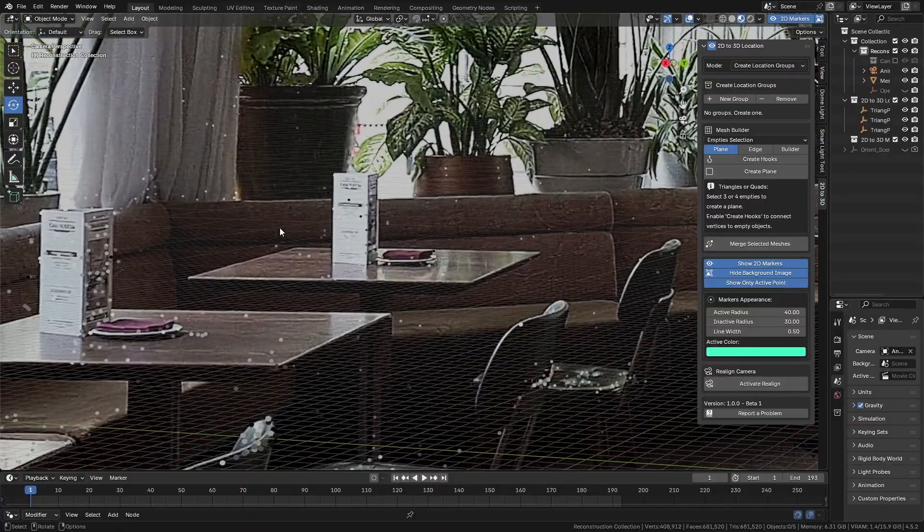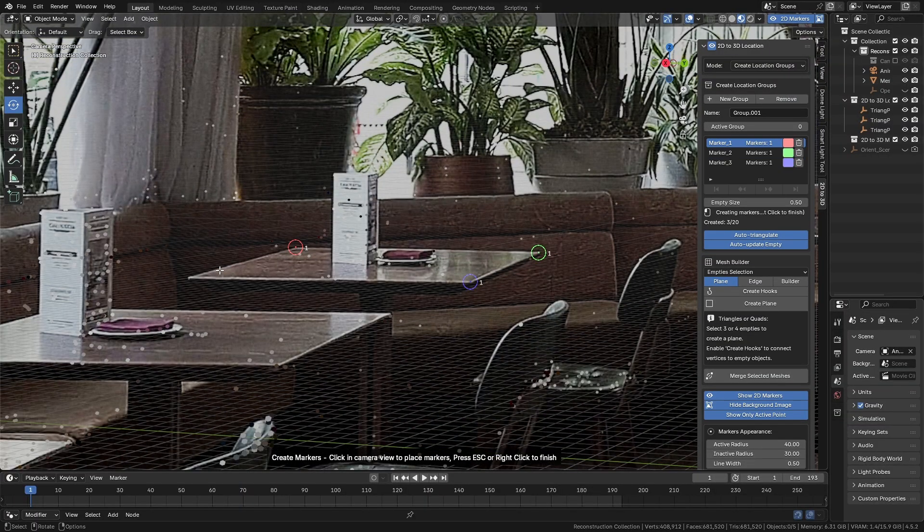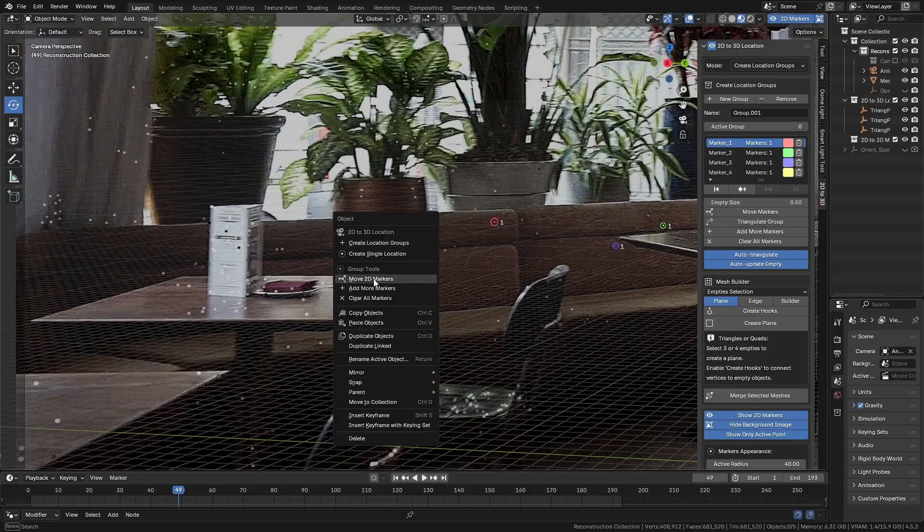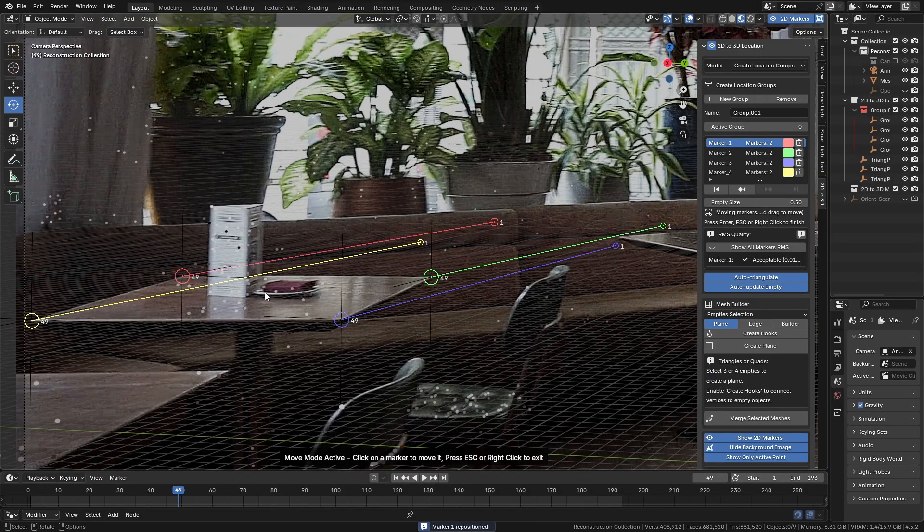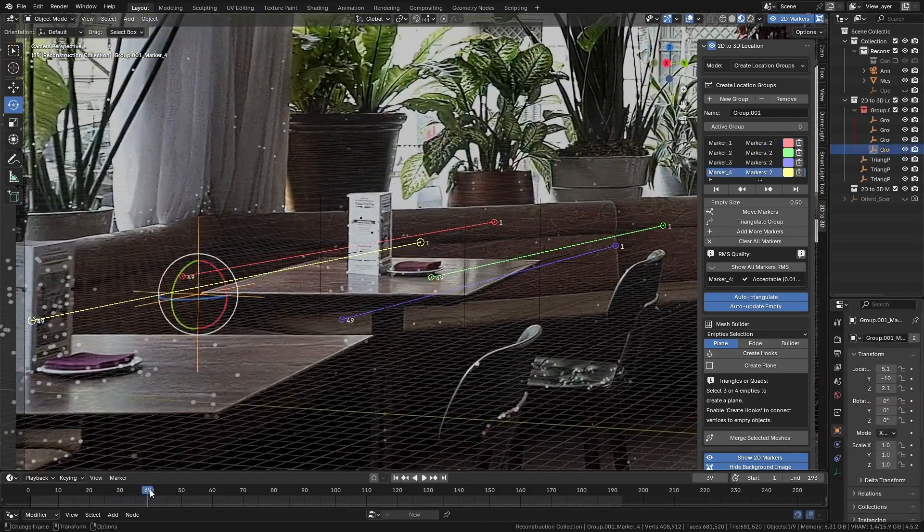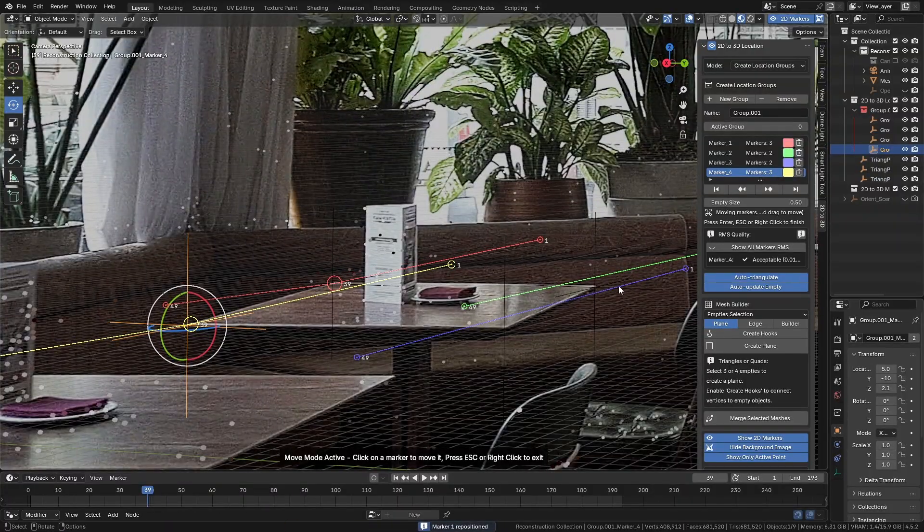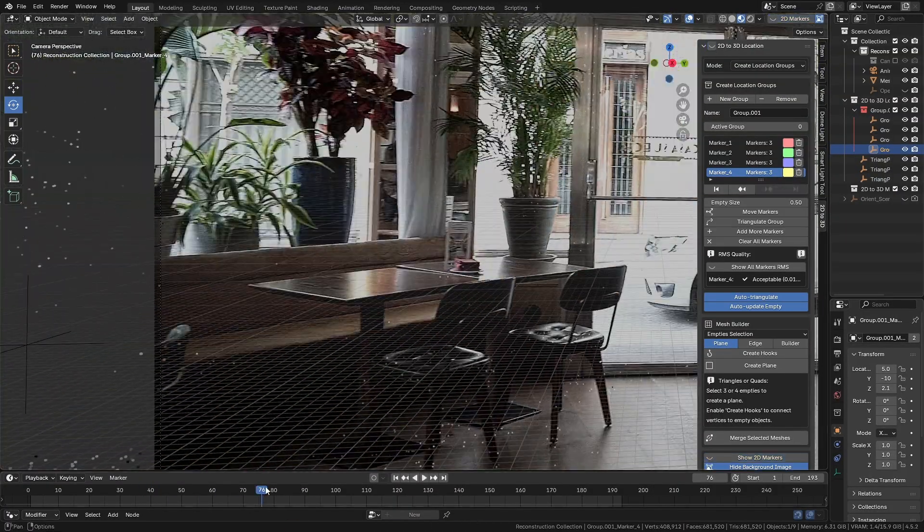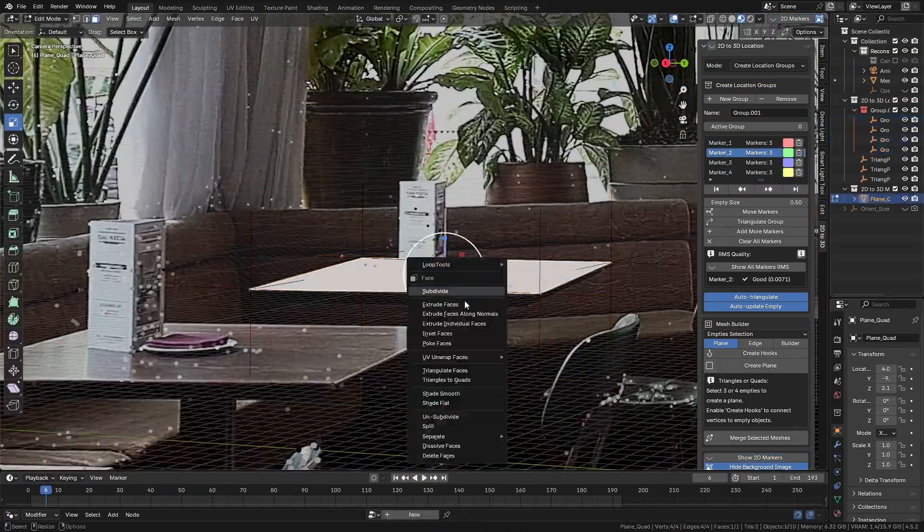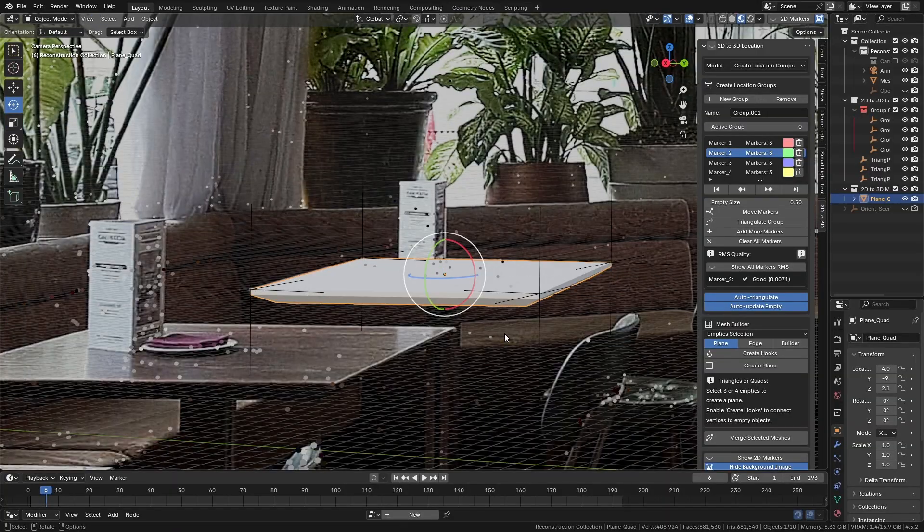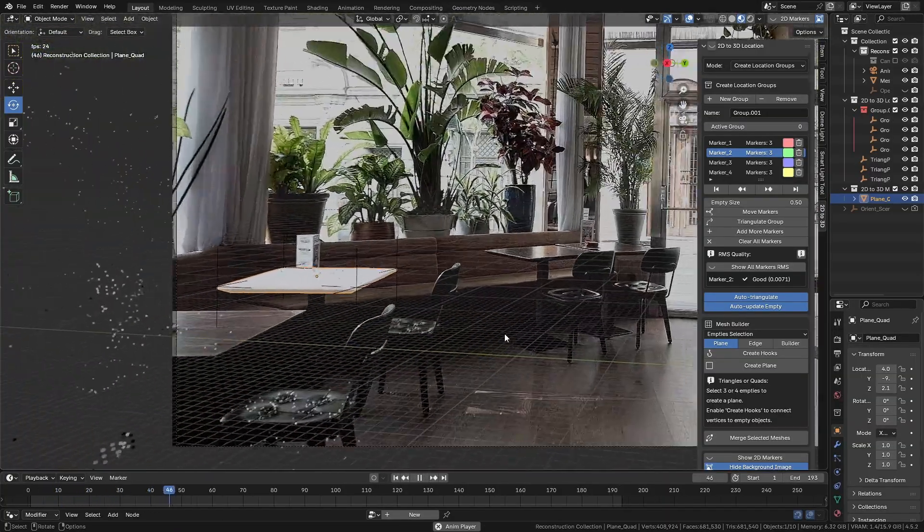For example, if we want to create something on this table, like ground shadows or a collision element for simulations, we can easily do it using create location groups. At the end, we can create a face with the Mesh Builder and model the shape of the table. And when we play back the scene, the top of our table will be ready to use.